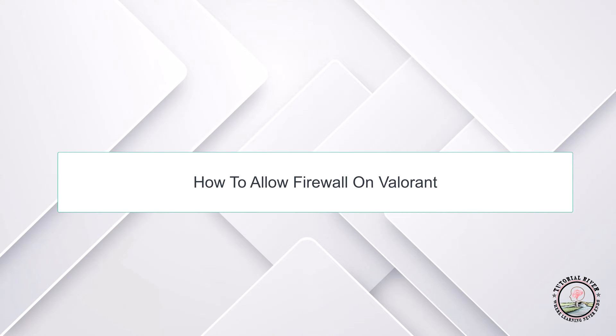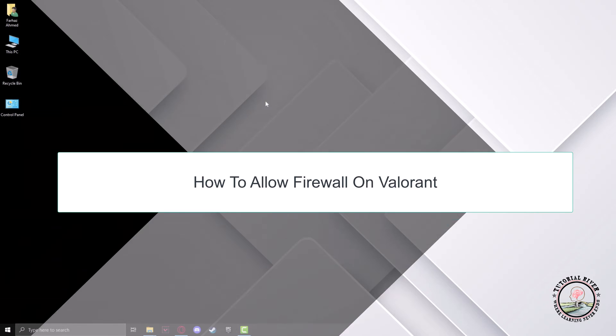Hello guys, welcome to our channel TutorialDriver. In this video we will learn how to allow firewall on Valorant.